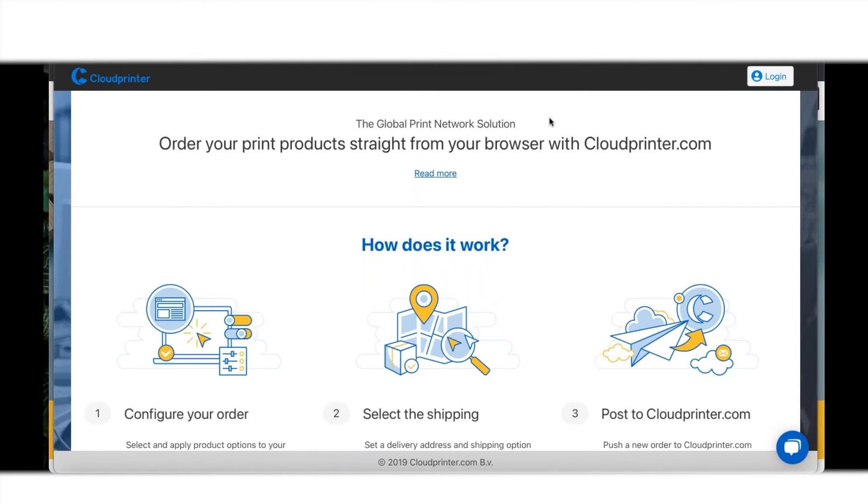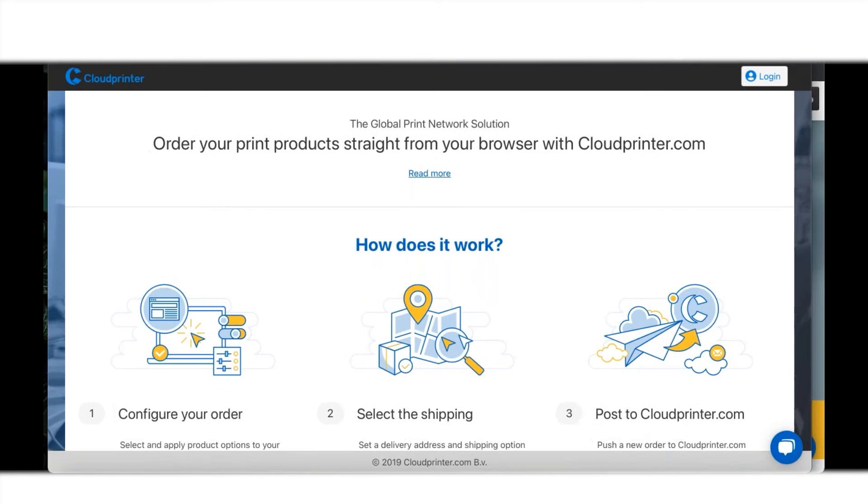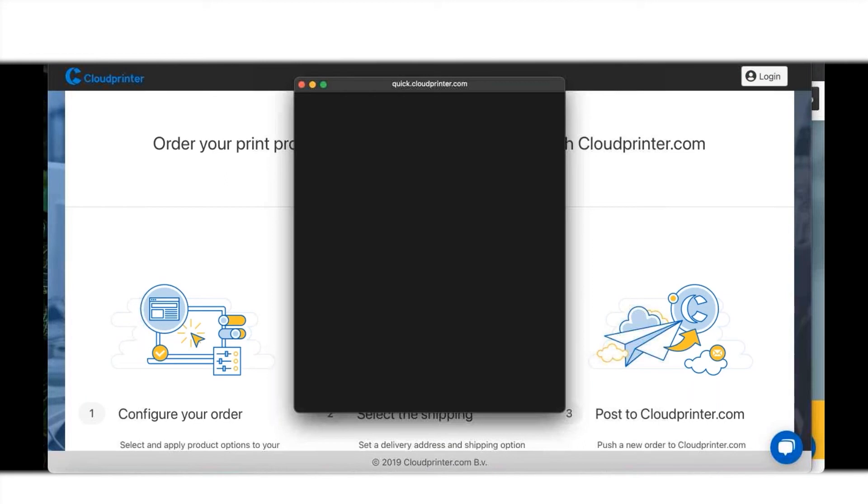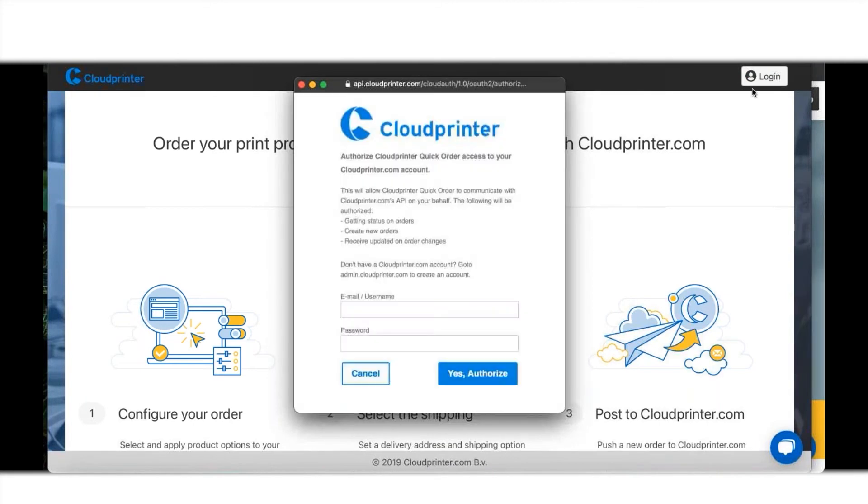What we need for this is that you create an account with us. If you don't have one, you can go to cloudprinter.com and register for a print cloud subscription. It's a free account to use. Once you have that account, you have a password and a username, and you can use the same credentials in Quick Order.